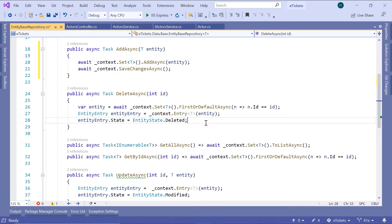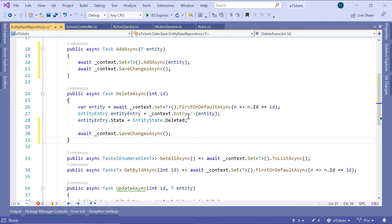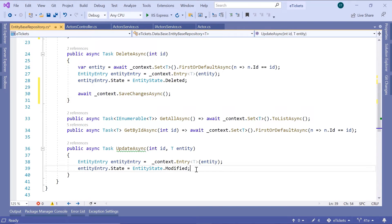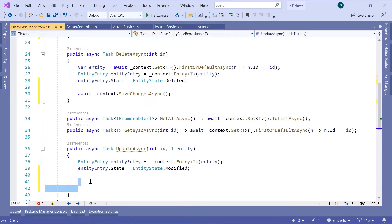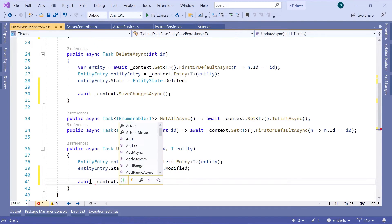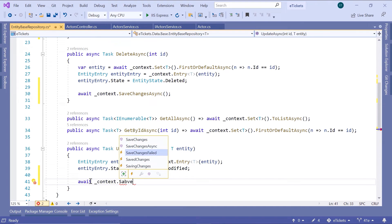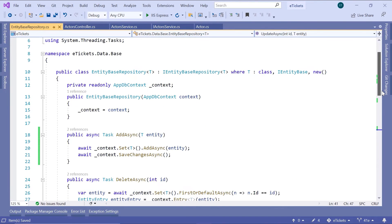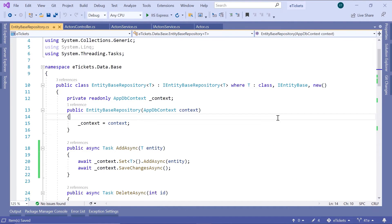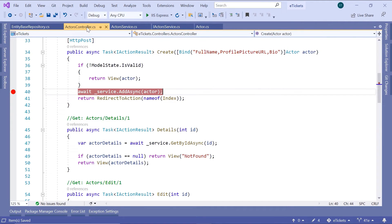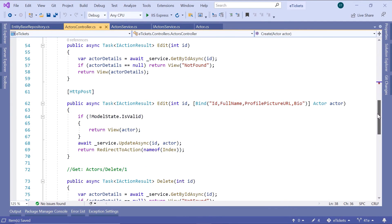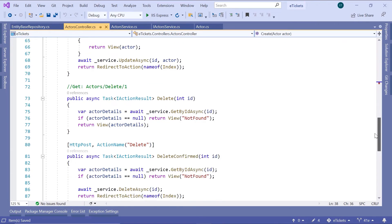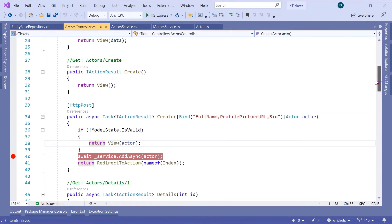Scrolling up, we see we do not need to add it anywhere else. We can do the same in the deleteAsync. In the getAllAsync and getByIdAsync we do not need to change anything. Let us also add it in the UpdateAsync: await underscore context dot SaveChangesAsync. Now let us go back to the ActorsController and see if we have SaveChanges in any of the action results — in the edit we do not have it, and in the delete we do not have it.